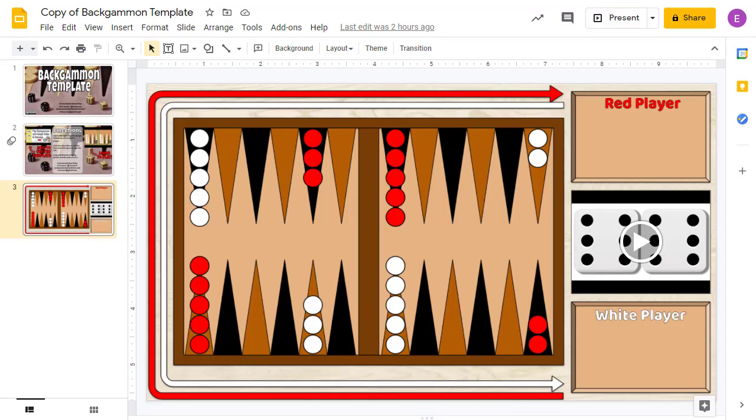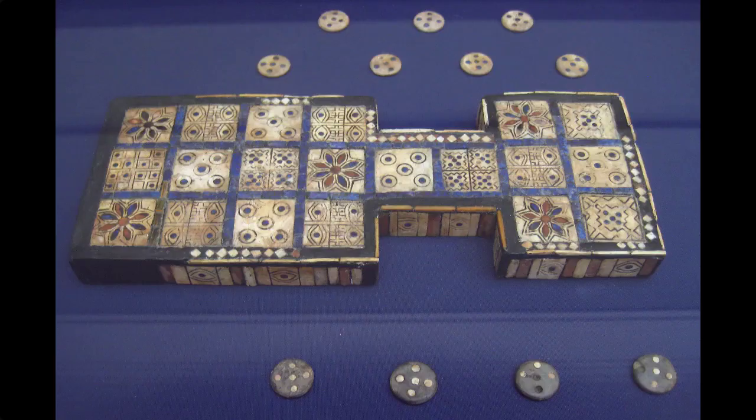These digital versions allow people to play the games remotely or in person, and you don't have to worry about losing pieces under the couch. My most recent game template is for the Royal Game of Ur, which was first played in ancient Mesopotamia about 4,500 years ago.